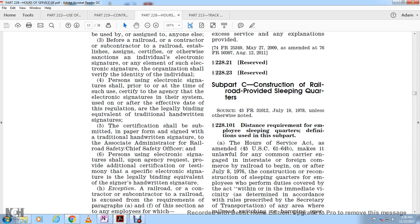Addition of the requirement of employee sleeping quarters under the Hours of Service Act, with abandonment of Title 45 U.S. Code 61-364-B, making it unlawful for any common carrier in interstate or foreign commerce for the railroad to begin, on and after July 8, 1972, the construction or reconstruction of sleeping quarters.